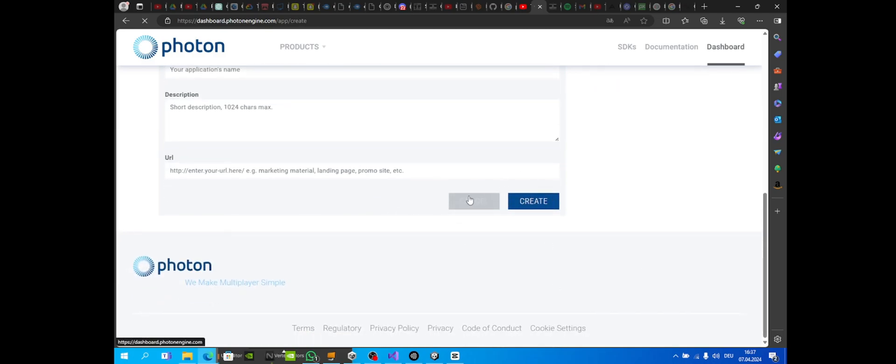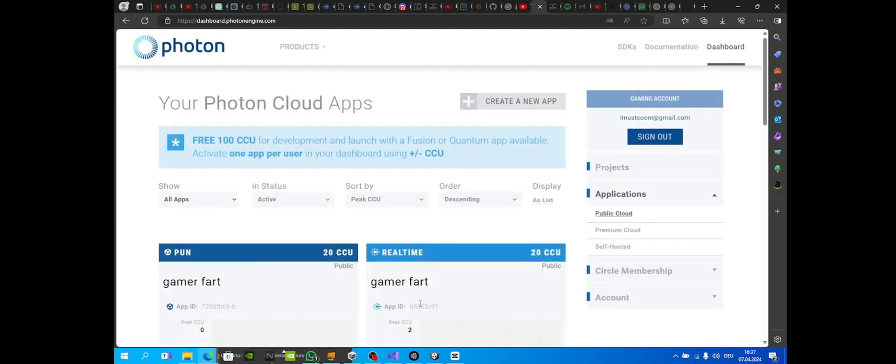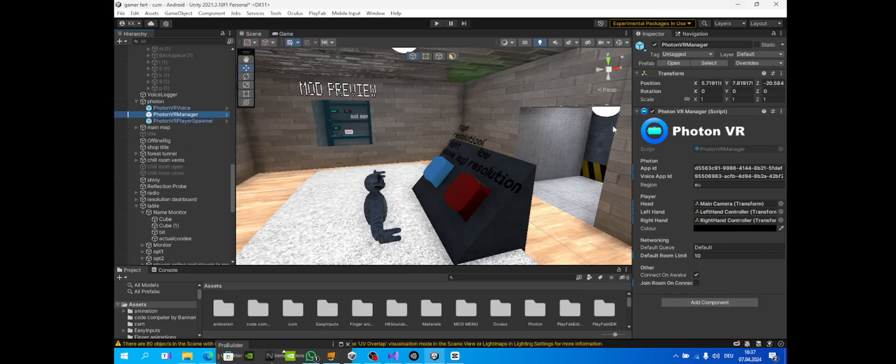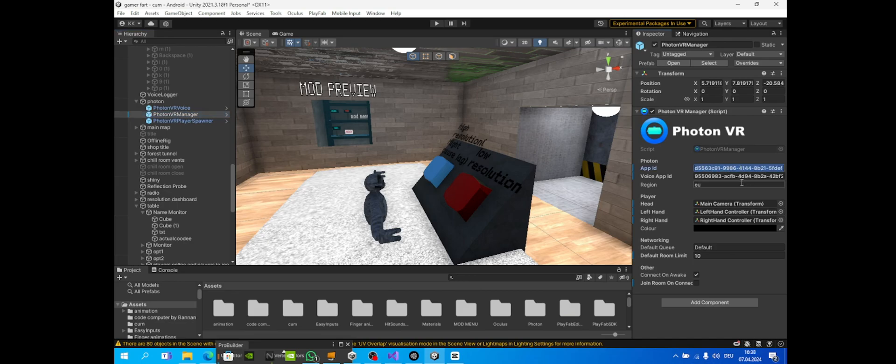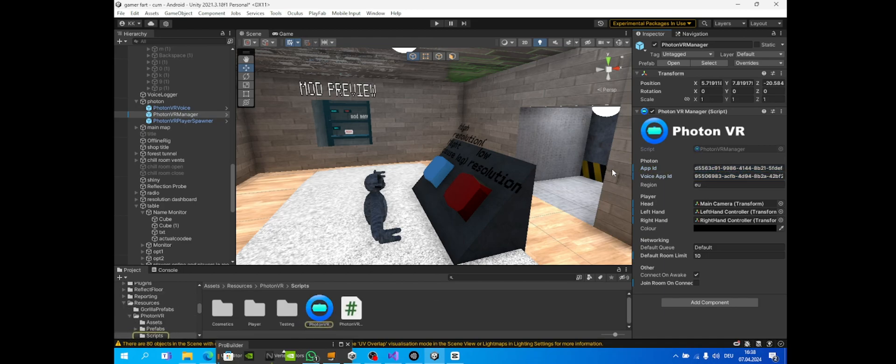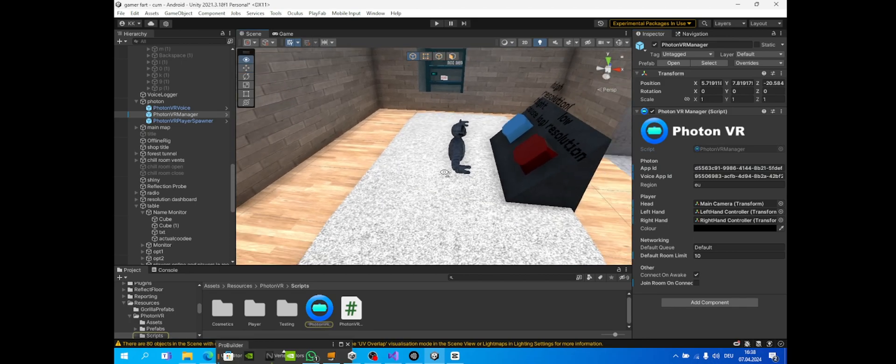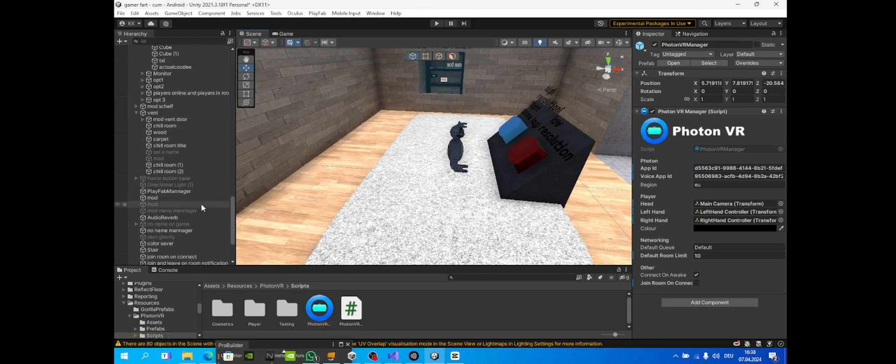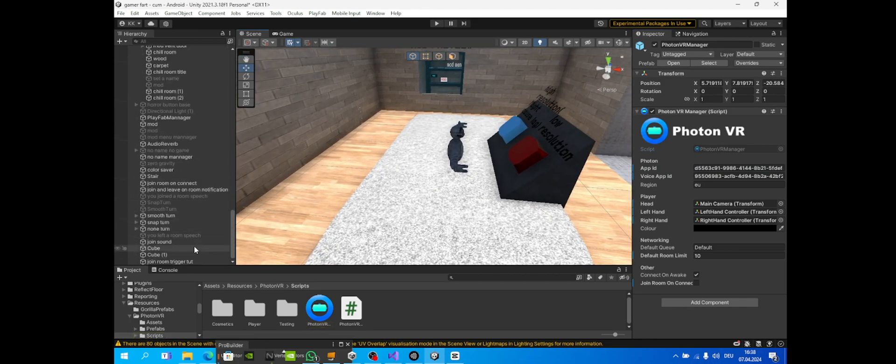You're gonna copy your real-time ID and paste it into your app ID right here. Make sure everything's highlighted. If it's like this, just click over here, click back here like that.